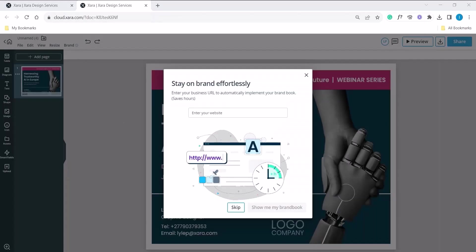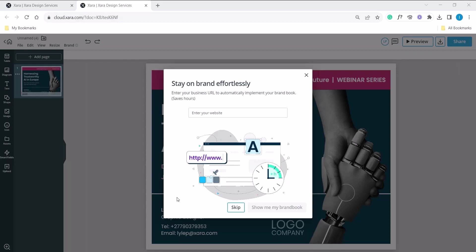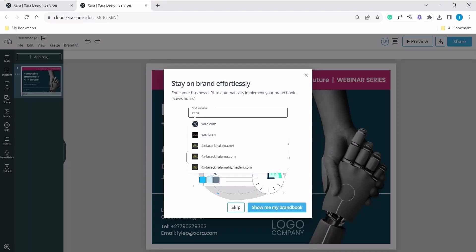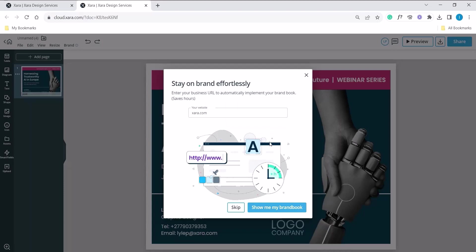You will notice a small window popup. You can either enter your company's URL, where Zara automatically assists you with your brand book, or you can skip this and do this manually. In this example, we can use the power of Zara. First step, enter your company's URL. Next, click on show me my brand book. This will be generated and take you further into the next process.